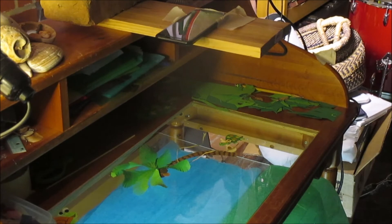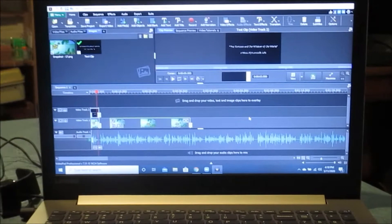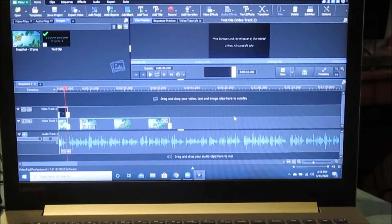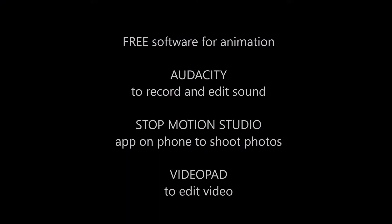I then used the program VideoPad to add sound effects, narration, titles, and credits to the animation and put it all together. Here are the free sources of software that I used: Audacity, Stop Motion Studio, and VideoPad.